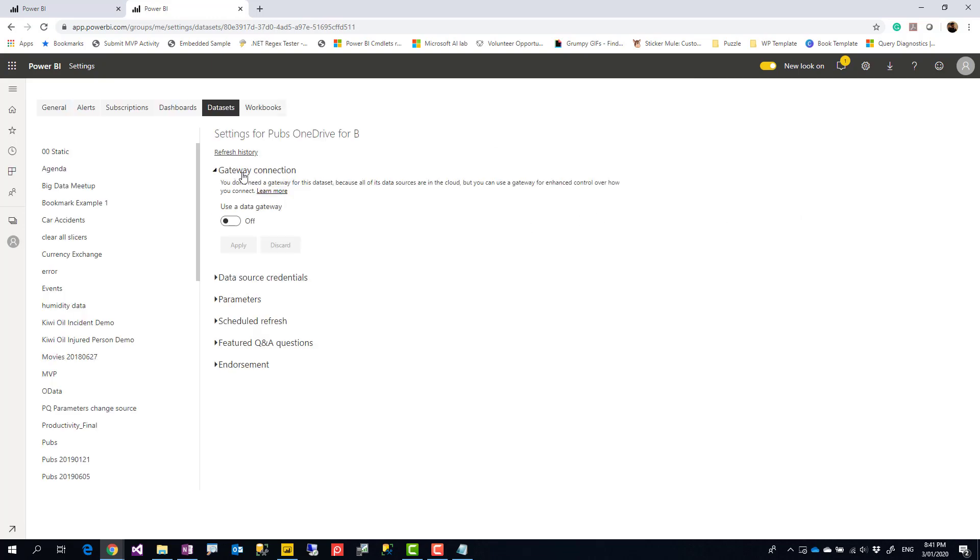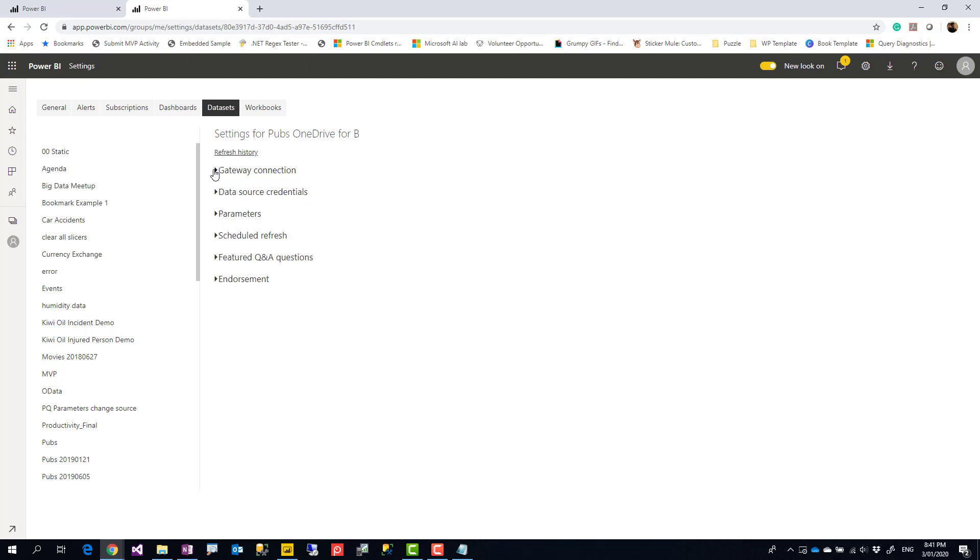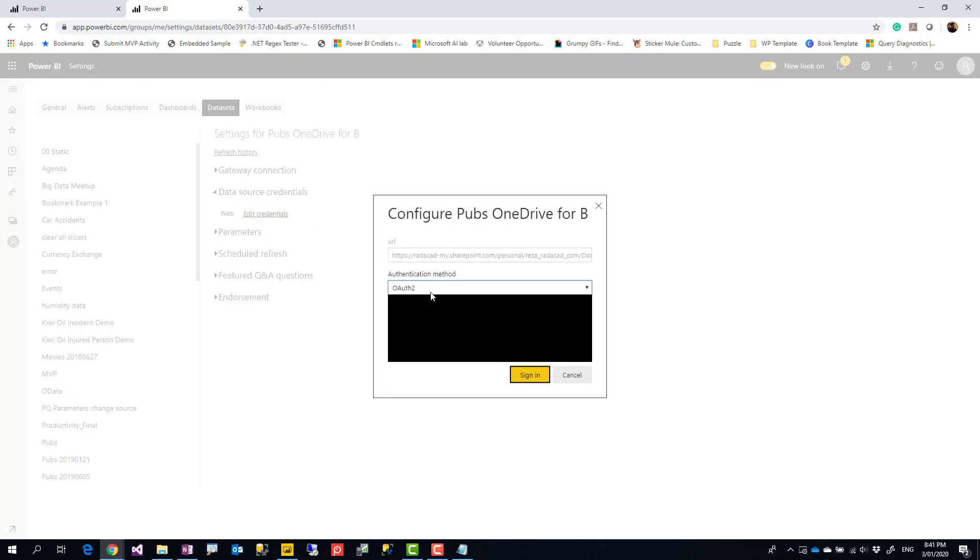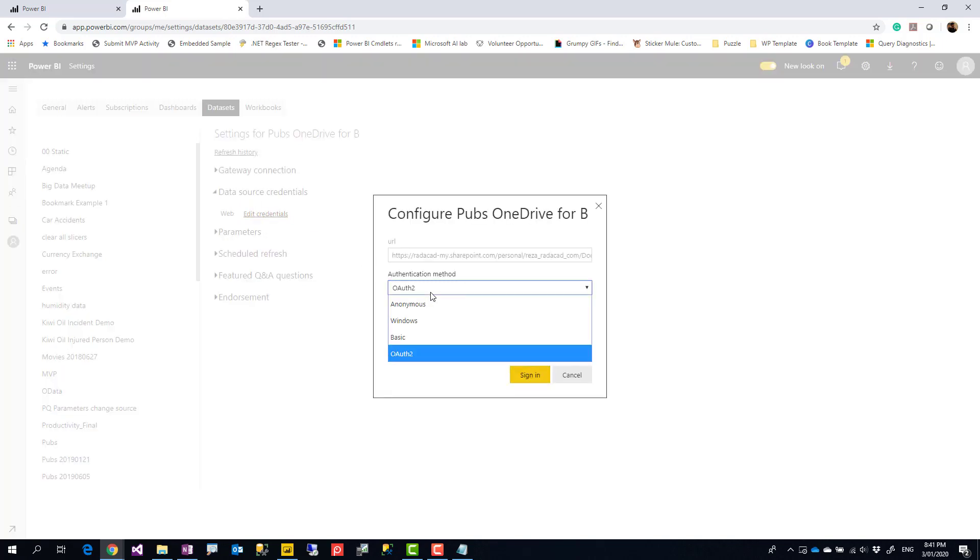This time you see that gateway, use gateway is off. That means you don't need to set it up. However, you need to set the data source setting, so you can go to edit credential, set it to OAuth.